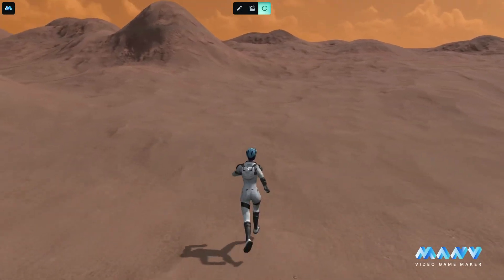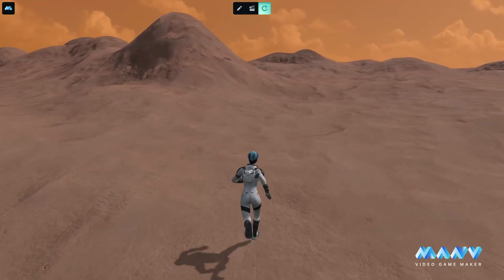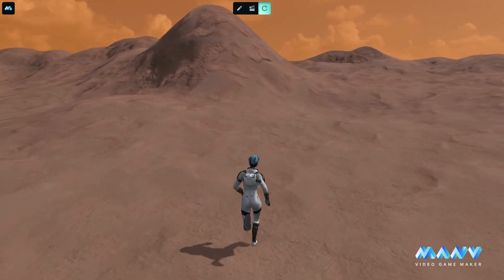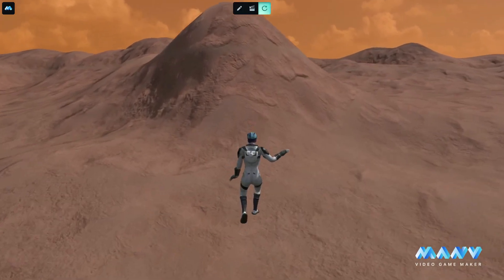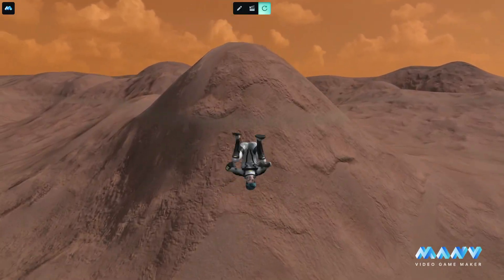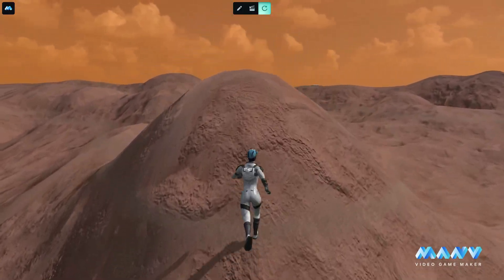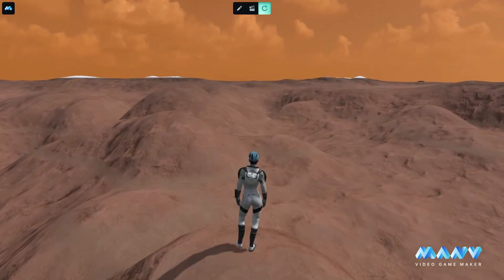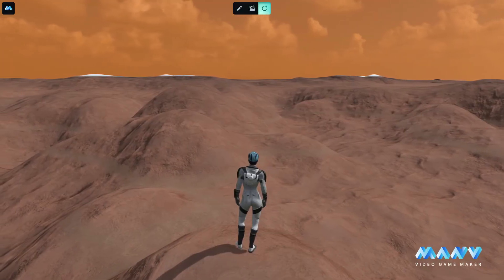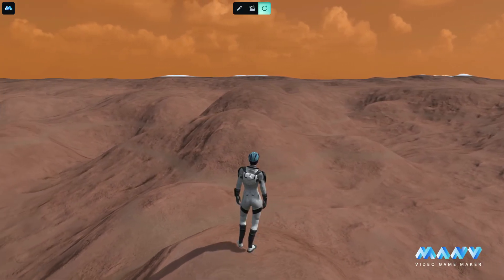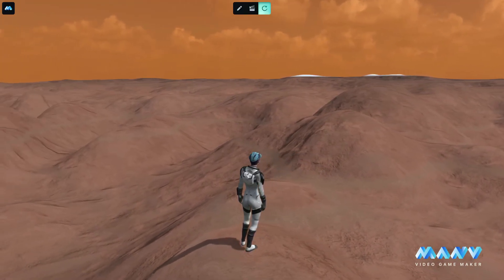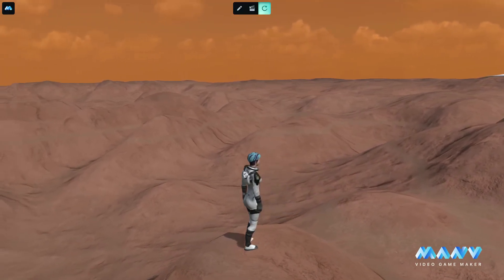Whether you are creating a game in the vast universe and you need a Mars terrain, or any other planet or the moon, the new terrain generation will provide you a quick and effortless way to achieve this.